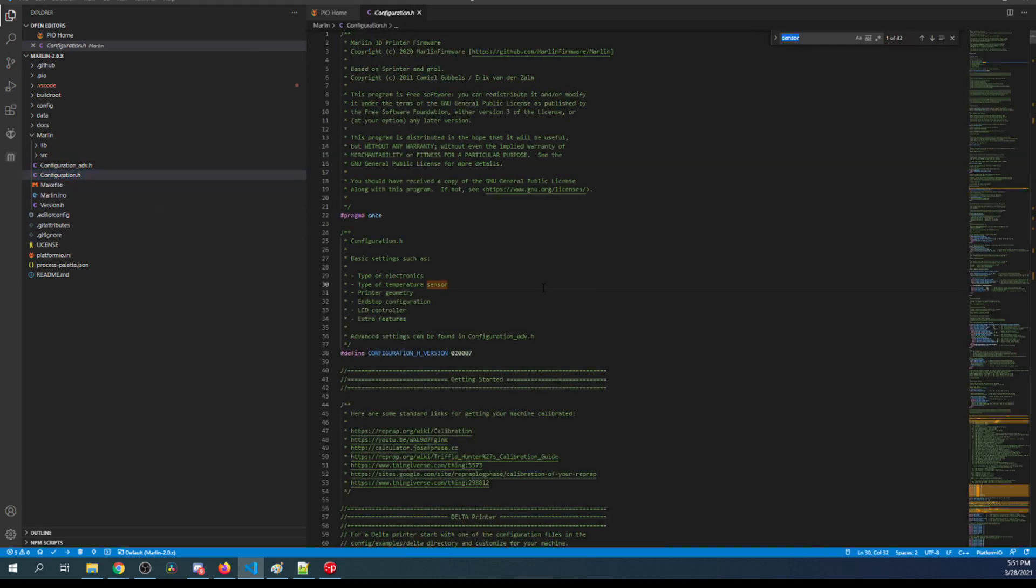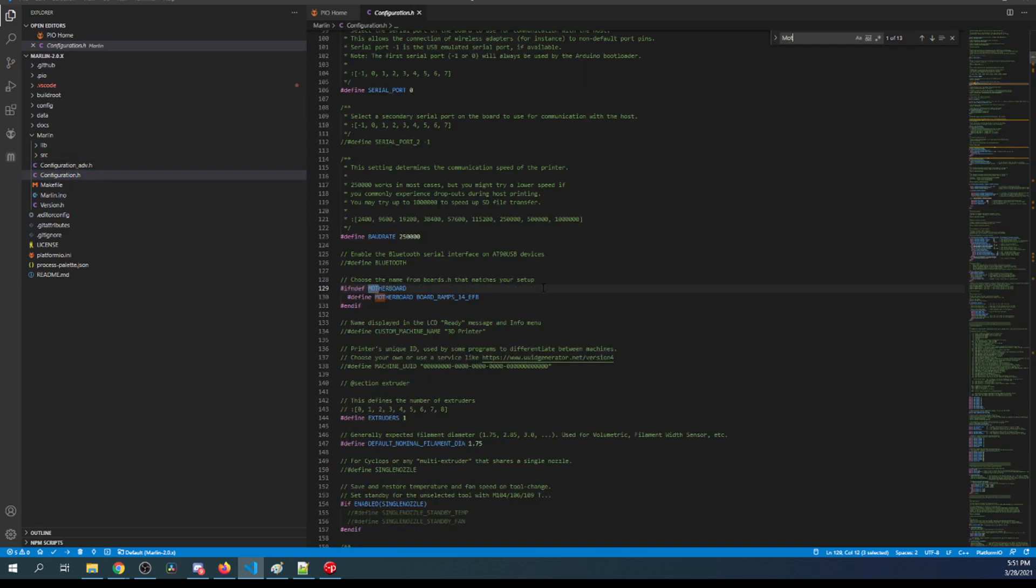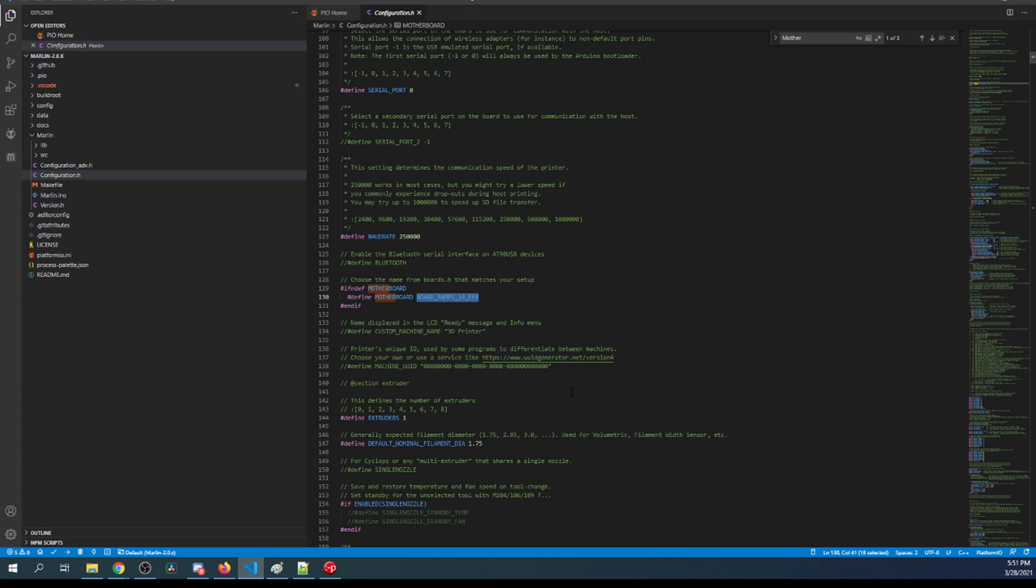There's two versions of the 1.4 board there's one for the LPC 1768 and there's one for the LPC 1769 which is the turbo version and in this case I have the turbo version so I'm gonna copy this. Then I'm going to close out a core and source and go to configuration.h. Inside configuration.h I'm gonna search on motherboard and I'm gonna highlight the ramps board here which is the default configuration and paste our configuration. Up here I'm going to actually change the serial port to negative one which will allow us to communicate with our board.